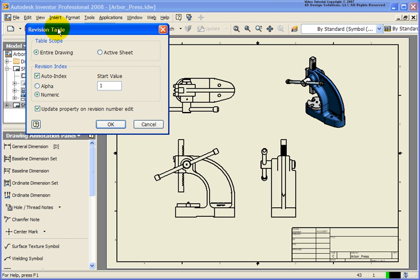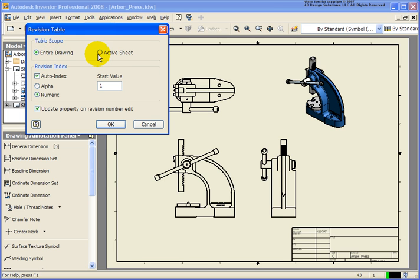Now with the revision table, the very first time we create one here, we're going to be asked a couple sets of questions. The first one is going to be in regards to the revision table. Is that going to affect the entire drawing or should it be just the active sheet? So if you had multiple sheets, you can have a revision number letter. It would be different for each of the different sheets. In this case, we'll go with the drawing.